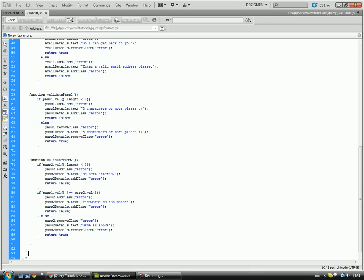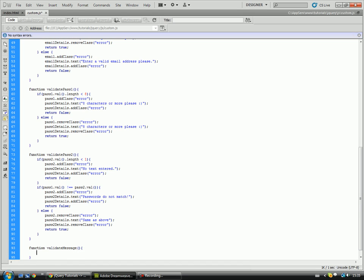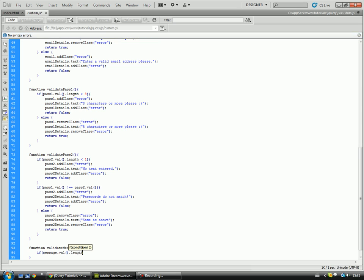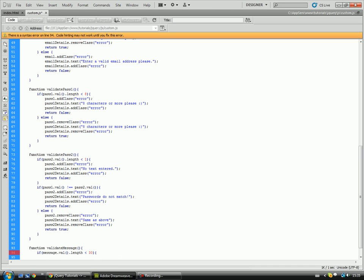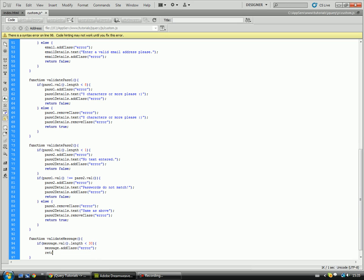And we've got one more function to create, and then we've got some small checks to do, and then that's done for this tutorial. So, function validate message. And here we're going to do if message value dot length is less than, say, 30 characters because we want it to be fairly large. message dot add class error return false.